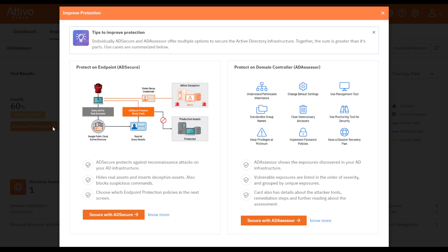The Secure with AD Secure button will open a page for signing up if there is no AD Secure license detected. Otherwise, it will open up the AD Secure Protection Wizard like so.